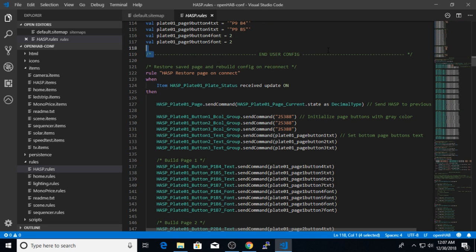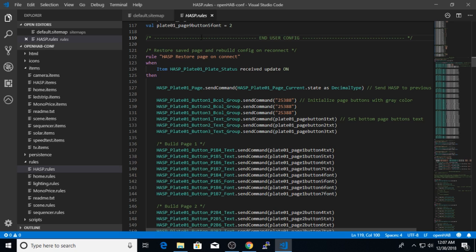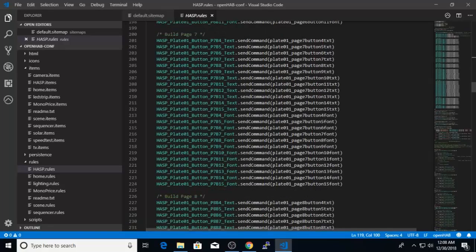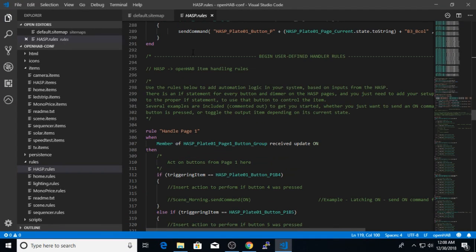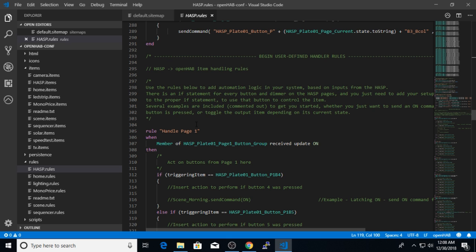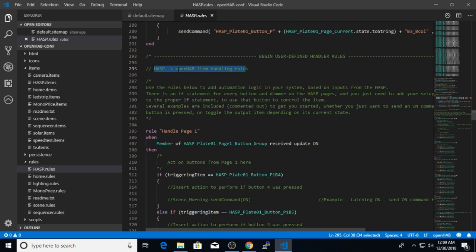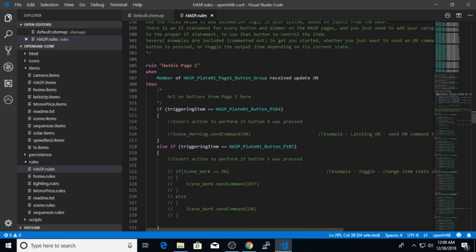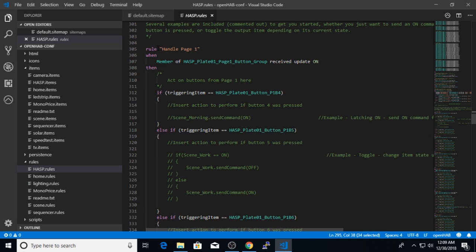And you'll notice again that I've delineated the user configuration sections from the rules that are used to handle the logic of selecting a different screen, for example. So we'll skip over this logic. And the third section is the user defined handler rules section. So here is where you will add your OpenHAB specific handler rules for the hasp. The first set of rules deal with hasp to OpenHAB item handling rules. So think of this as when you press the button on the hasp touch screen, a corresponding rule will fire. And in the logic of that rule, you will want to define an action to take when that button is pressed.